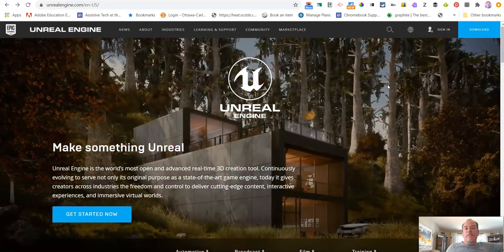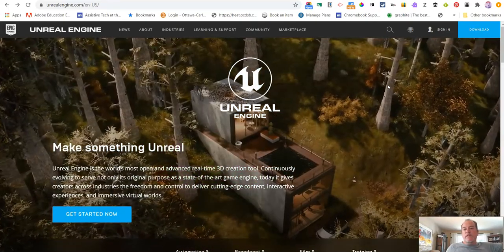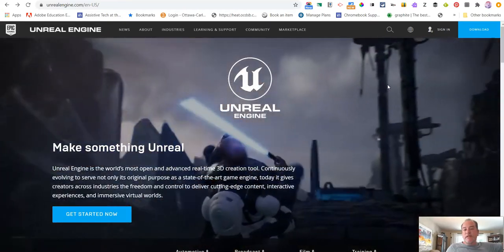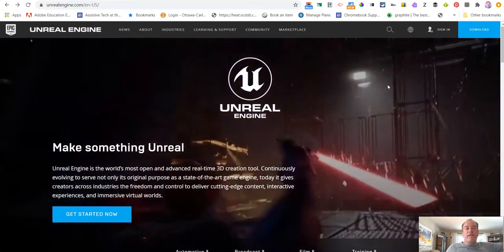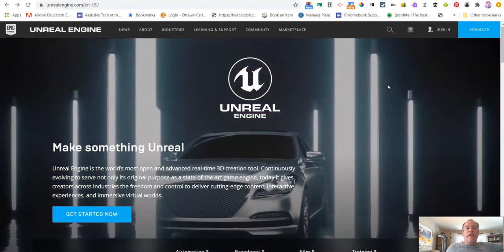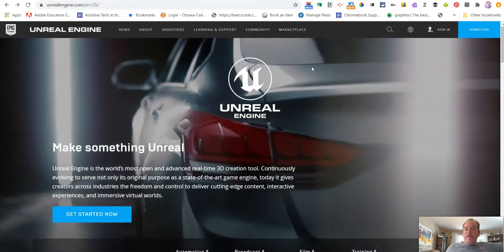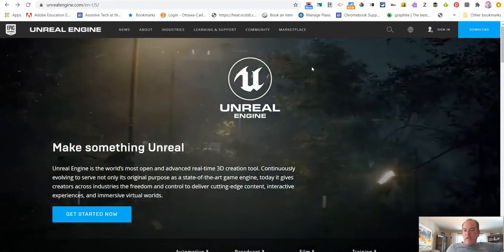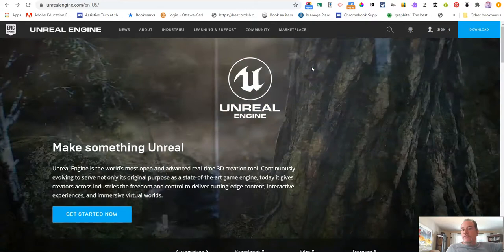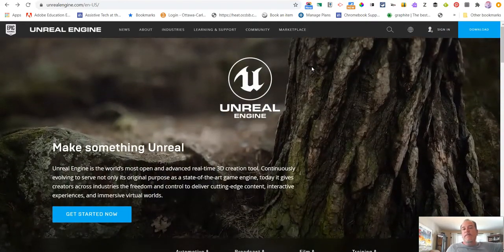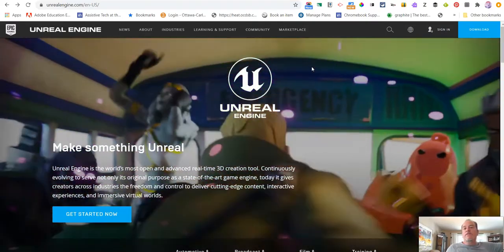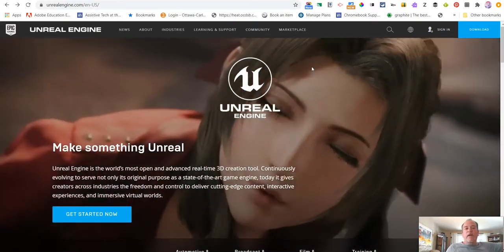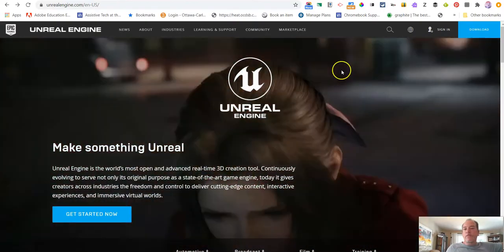We're going to be using Unreal Engine mostly for concept art and maybe a little bit of cinematics. And the thing is, Unreal Engine is not just used for gaming. It's used in the TV industry, it's used in the movie industry, it's used in the engineering community. It's a very versatile tool.